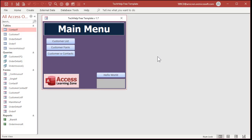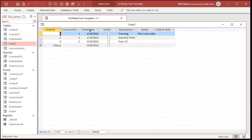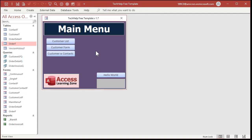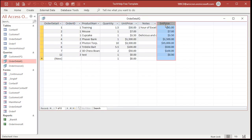Here I am in the Tech Help free template — you can grab a copy from my website, I'll put a link down below. In my order table I've got three orders: two from January and one from March of 2021. In order to make a query showing the totals I have to join that together with the order detail table, which has the extended price for each line.